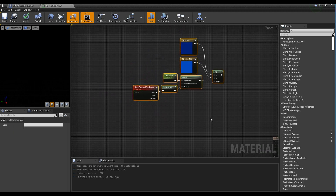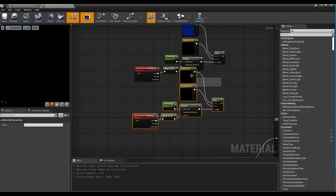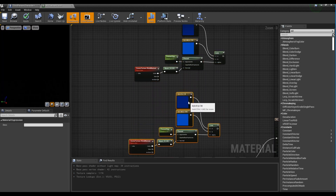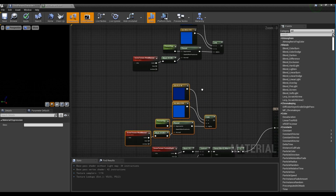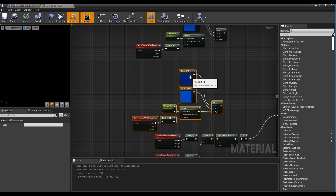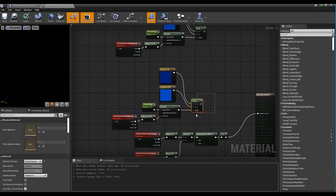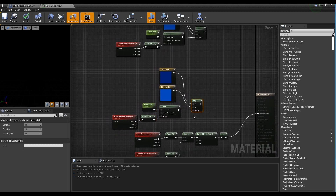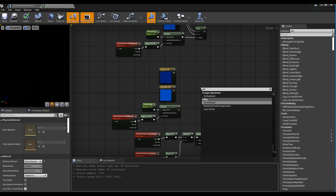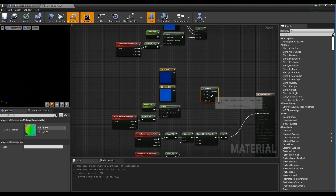Next, copy the nodes connected to the Lerp node. Next, remove the Lerp node among the copied nodes, create a 3-color blend, and create another constant 3-vector node.